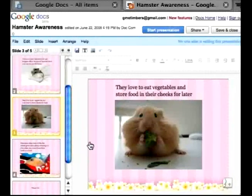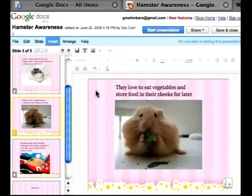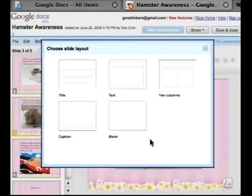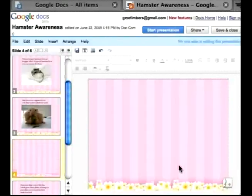So I'm going to select slide three and go to Slide, Insert New Slide, and just choose a blank one.